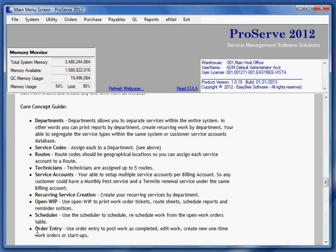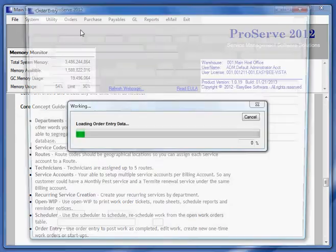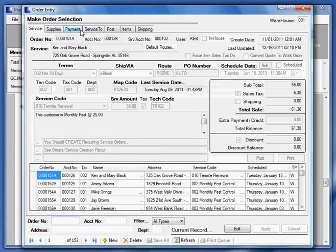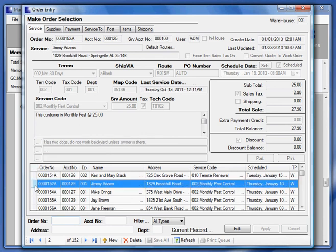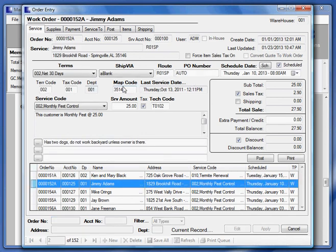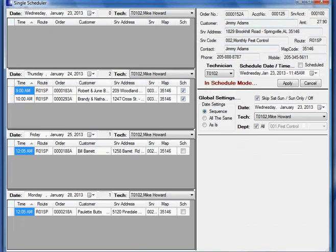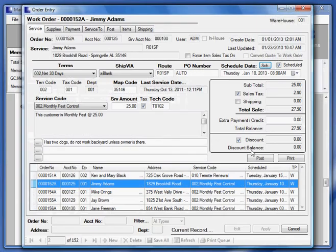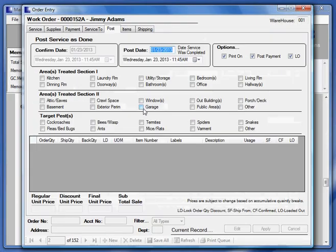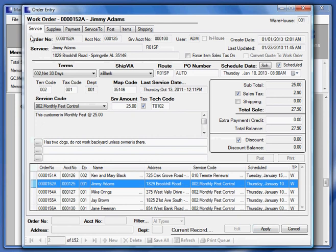Now, order entry. This is where I actually process my work orders. This is where I can actually create new work orders if I needed to. But basically I use this program to edit or modify work orders or even reschedule them from here. But mostly I'm going to be using it to actually post it as being done. See? And I'm going to go ahead and post a payment and let it print me an invoice when it gets done. So I go ahead and apply this. Now it goes through the payment process.